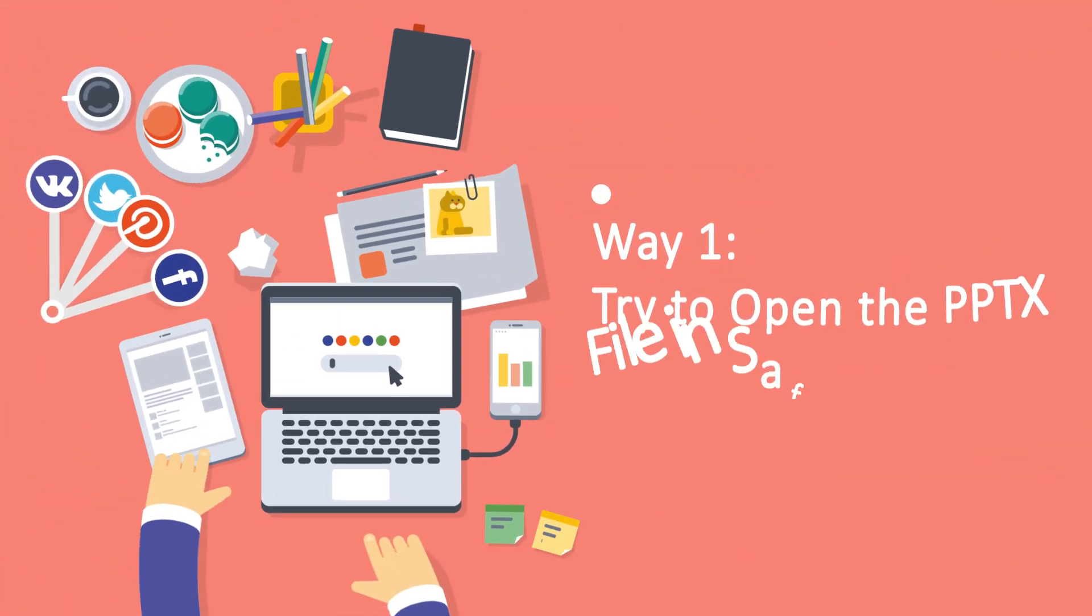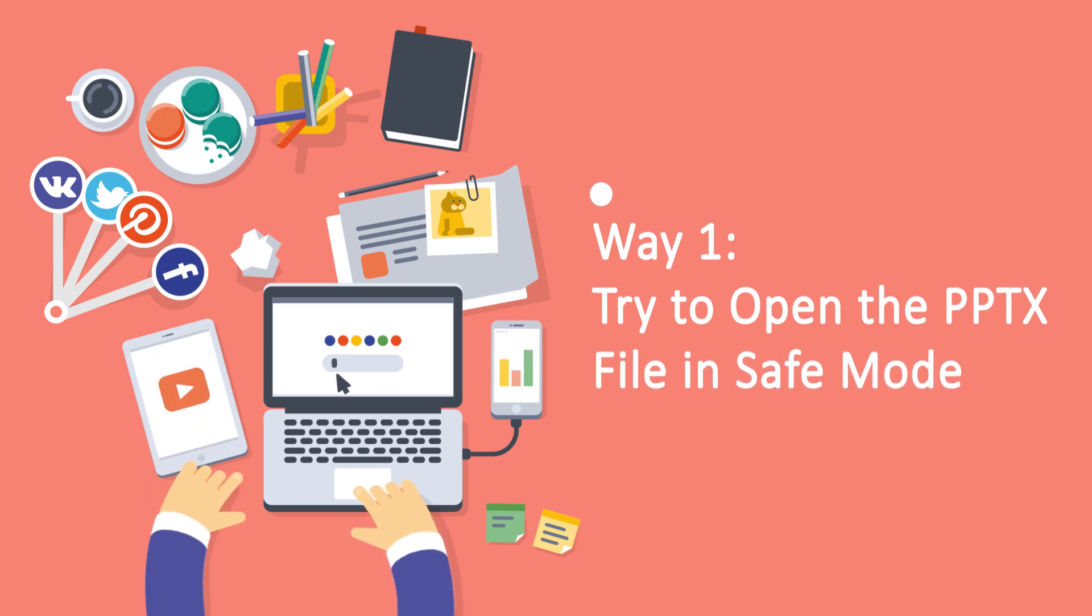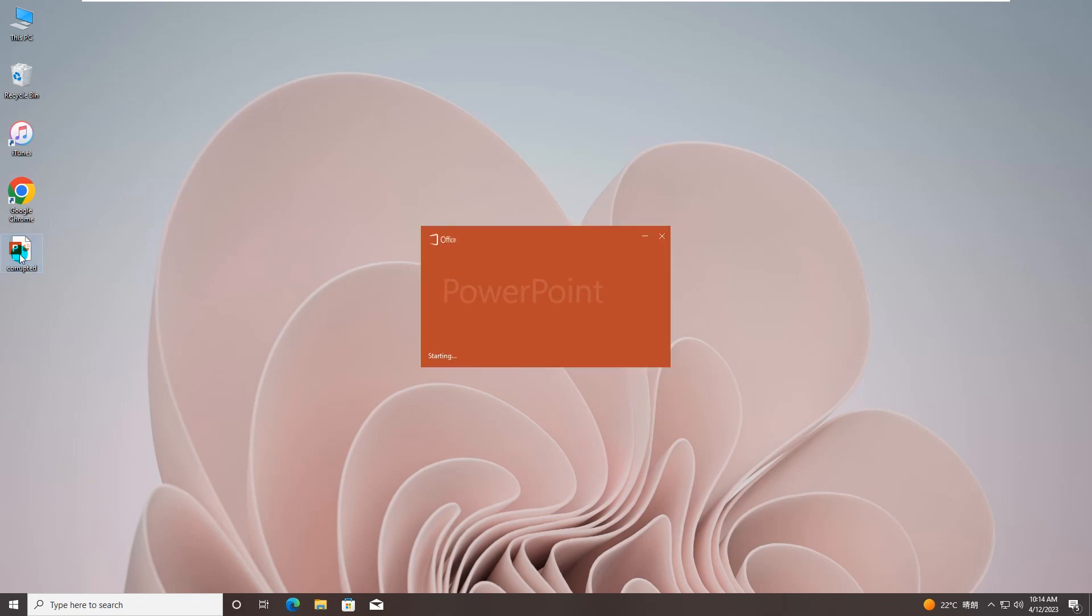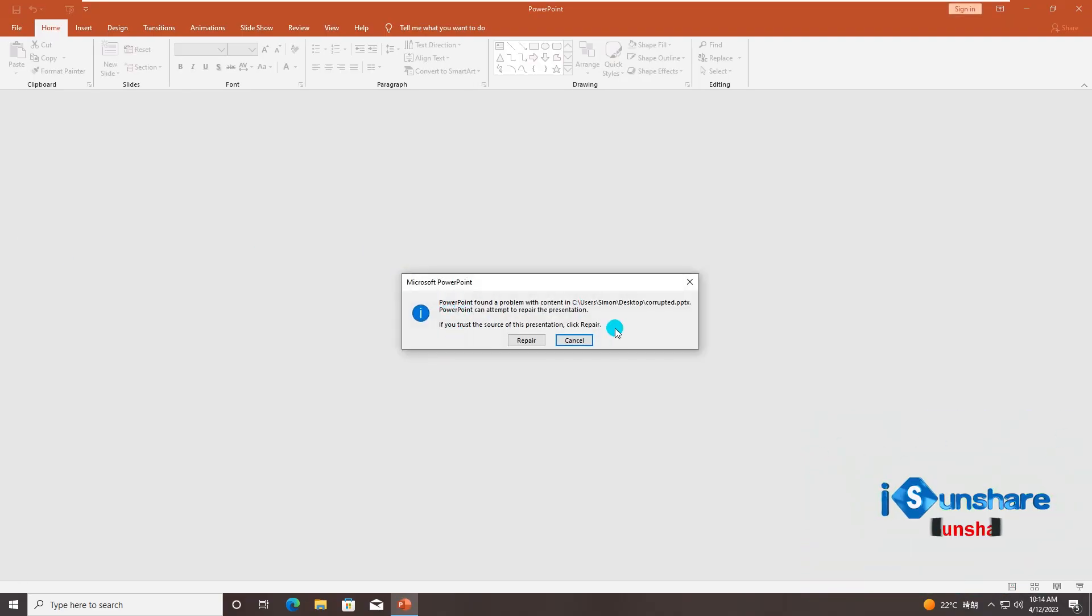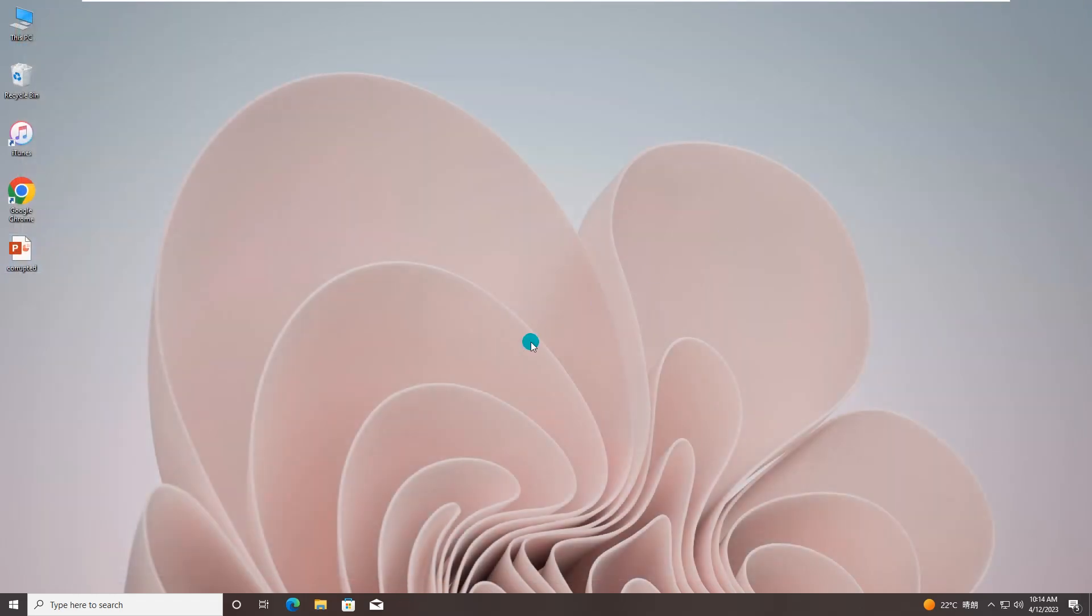Way 1: Try to open the PPTX file in safe mode. The corruption of your PPTX file might result from the add-ins. You can try to open the corrupted PowerPoint file in safe mode to get this issue solved. Here are the detailed steps.